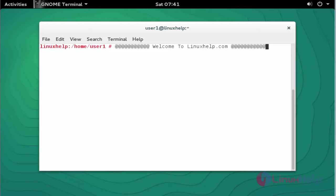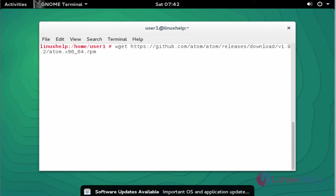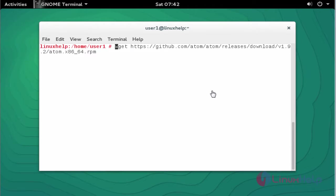Hello everybody, welcome to Linux Help tutorial. Today I am going to show how to install Atom text editor 1.9 on OpenSUSE 13.2. Atom is a free and open source text editor which is developed mainly for CoffeeScript and JavaScript editing purposes. Let me see how to install this on OpenSUSE.